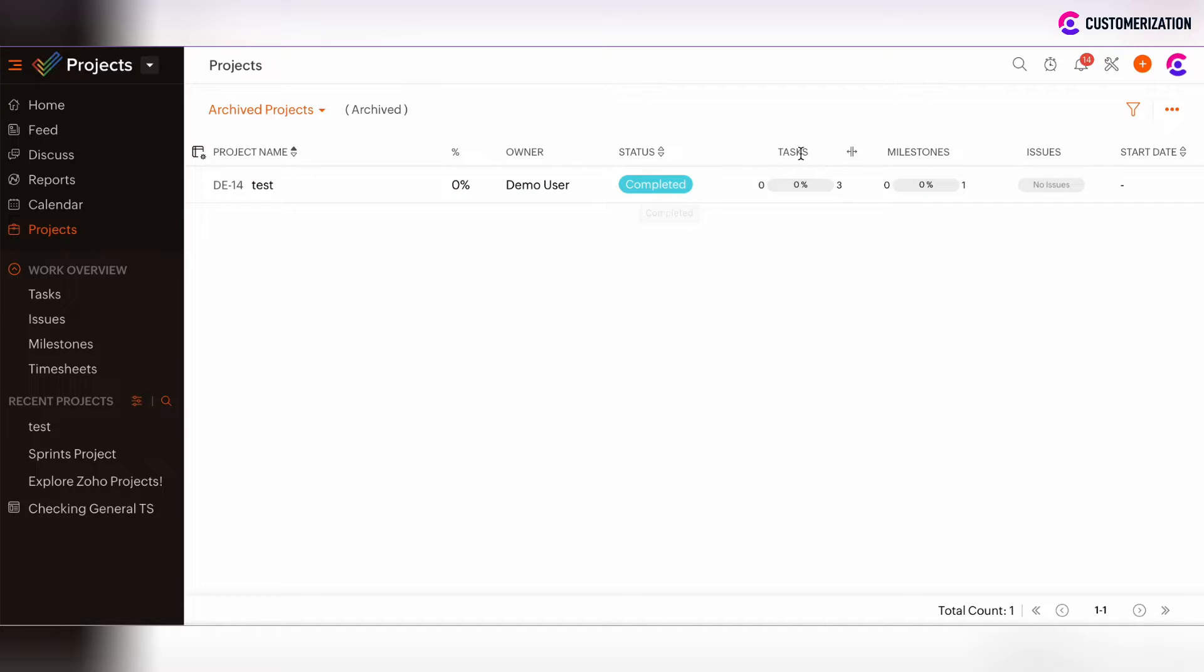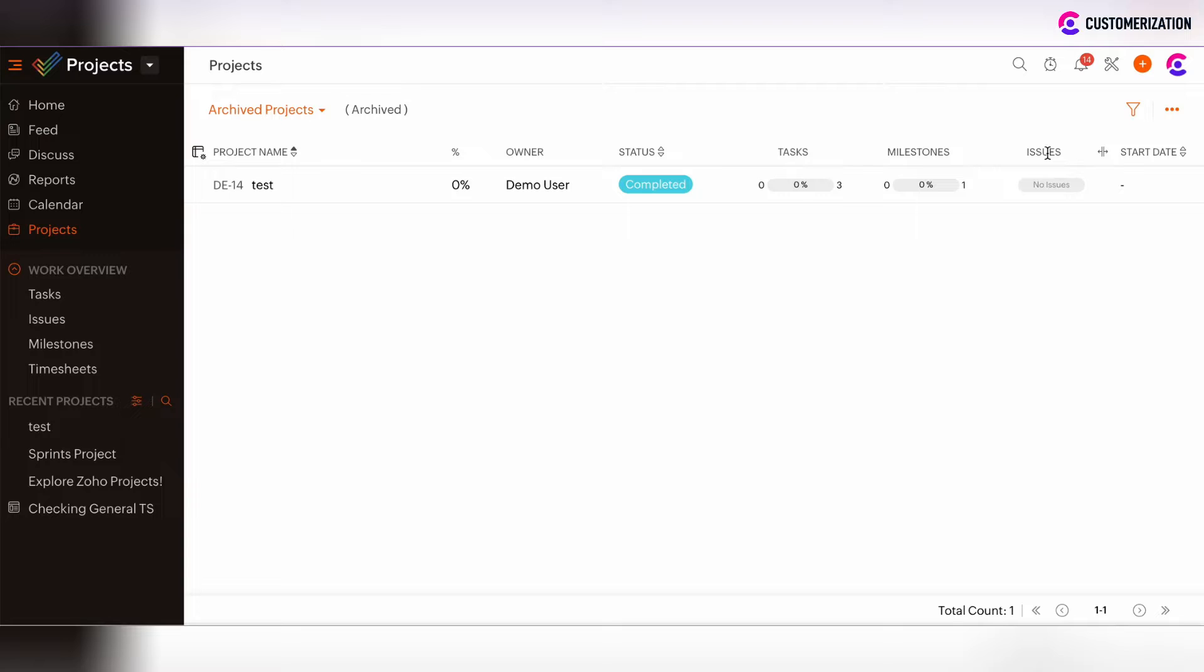All related tasks, milestones, issues, or timesheets which were related to the archived project will be also archived, and they won't be visible in the system anymore.